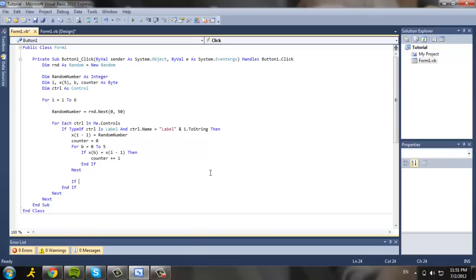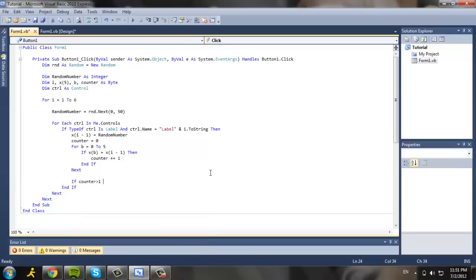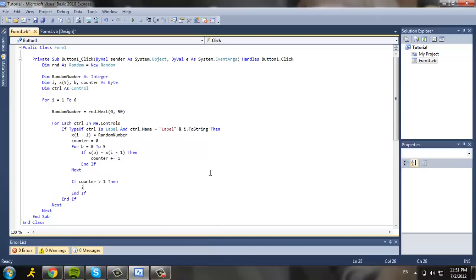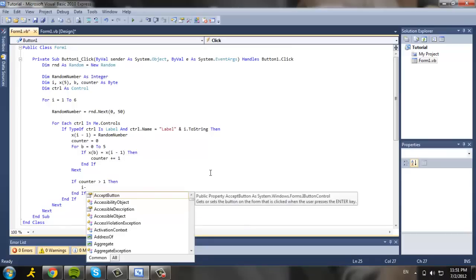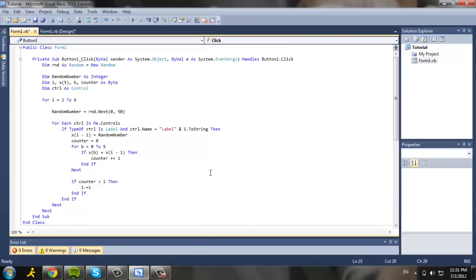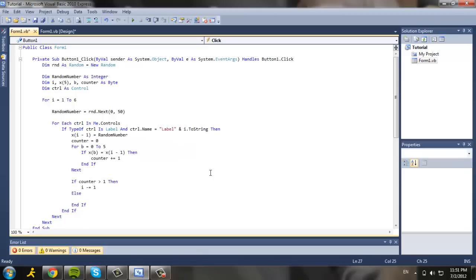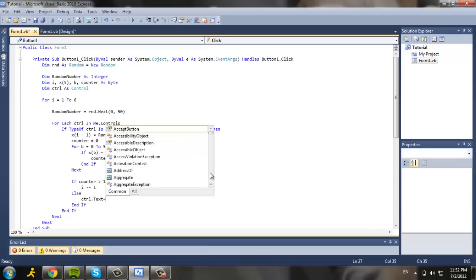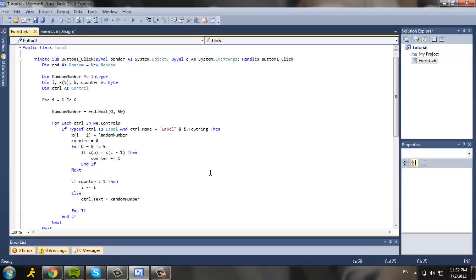I'm going to put if counter is greater than one, then i minus or negative equal to one, else control dot text equals random number. And we're going to put it in the next line.